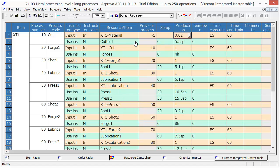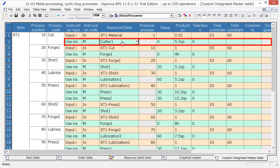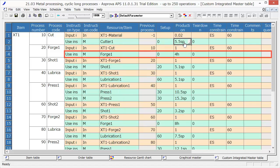with the Cutter 1 equipment, production time will be 5.5 seconds per item. The second process is the Forge 1 process.